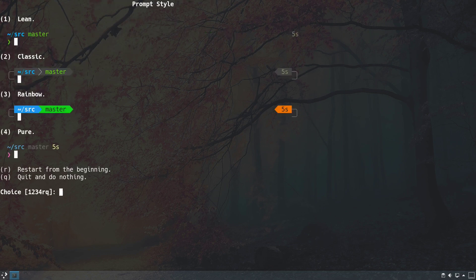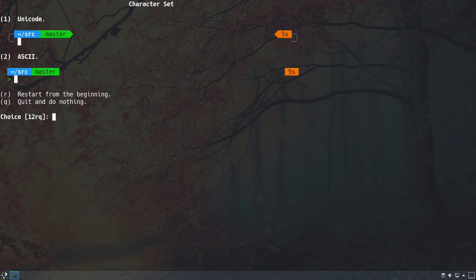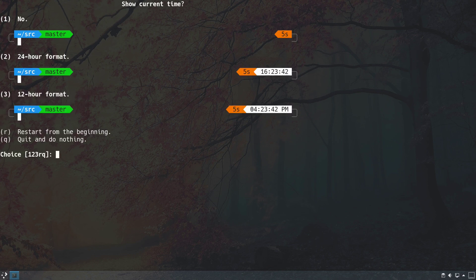Now we choose our prompt style. The options are lean, classic, rainbow, and pure — the latter having prompts on both left and right sides. This is a matter of personal preference; here we go with rainbow for a more colorful look by hitting number three. For the character set we select Unicode by hitting number one.